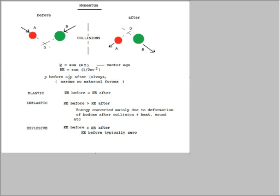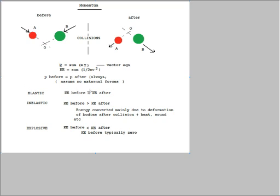But for these type of questions, you can always assume that momentum is conserved after the collision has taken place. There are essentially three types of collision. Elastic, there is no change in kinetic energy as well as no change in momentum.